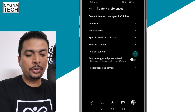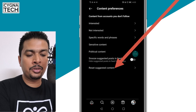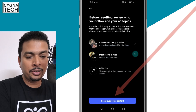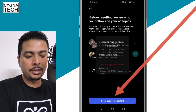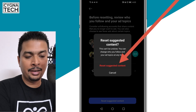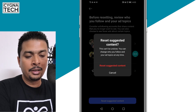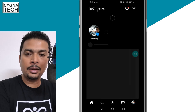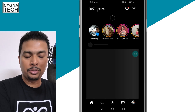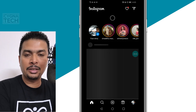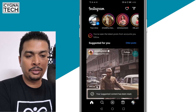Right there, you have an option to reset suggested content. Click on it, then click on Reset Suggested Content. You get a pop-up — click on the red highlighted phrase, Reset Suggested Content. And within a few seconds, all your suggested content is going to get refreshed.